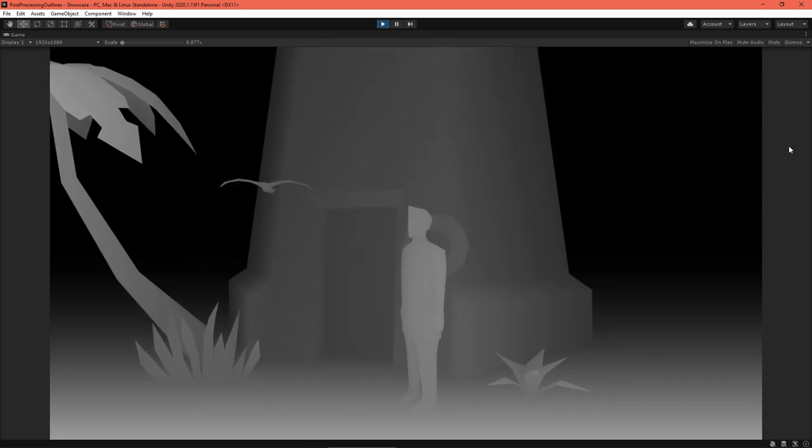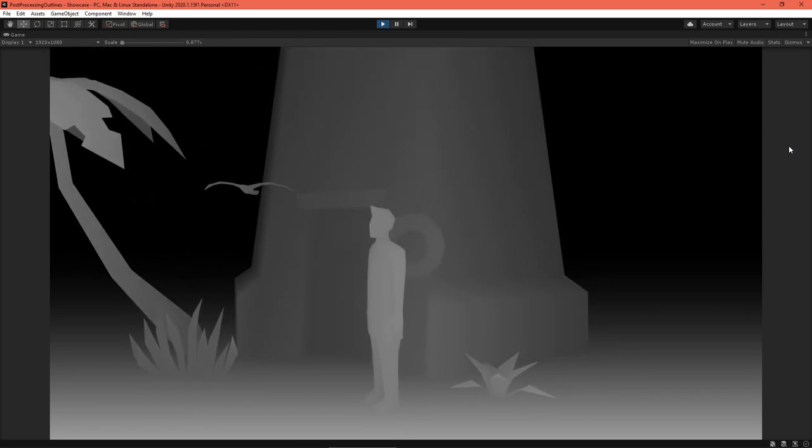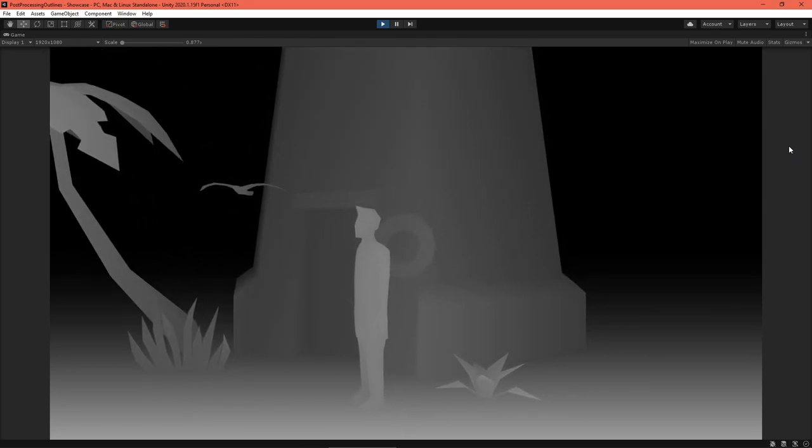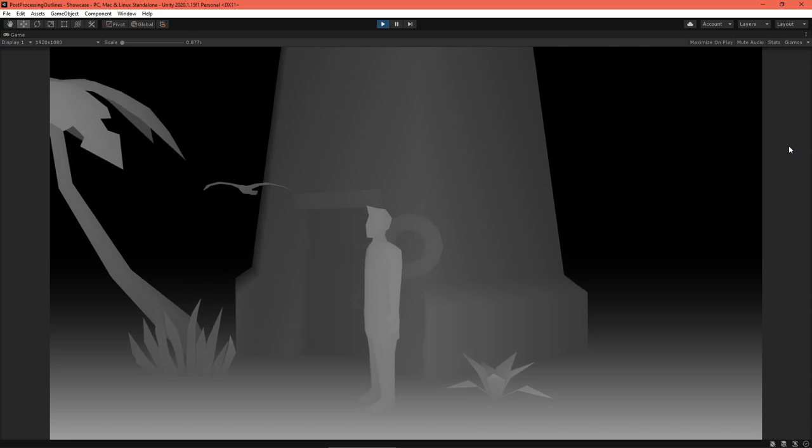Be sure to enable the Depth Texture in the URP Settings asset. Now our shader can access it.